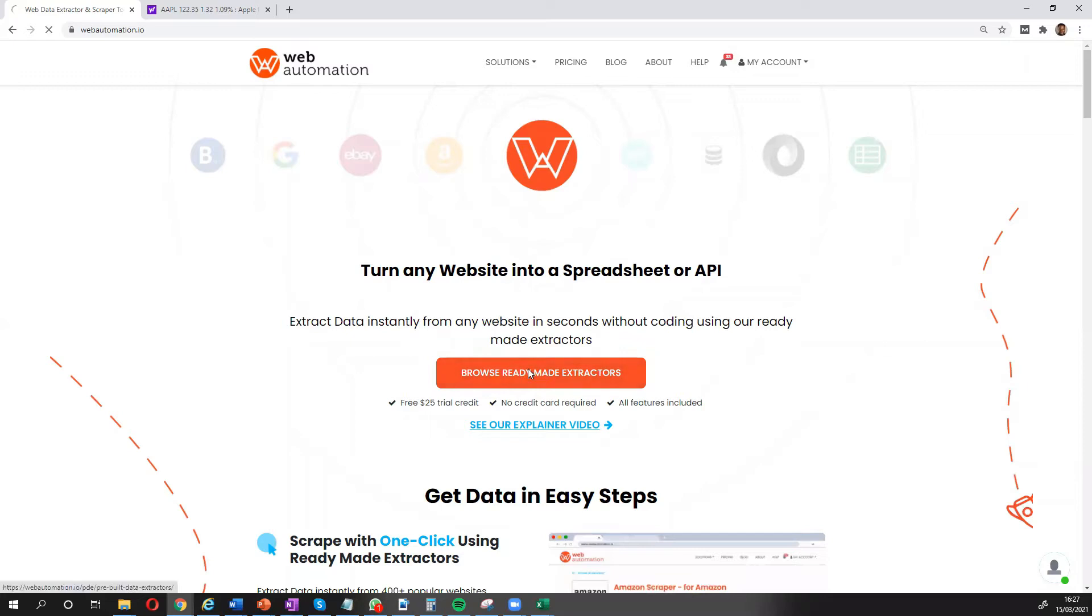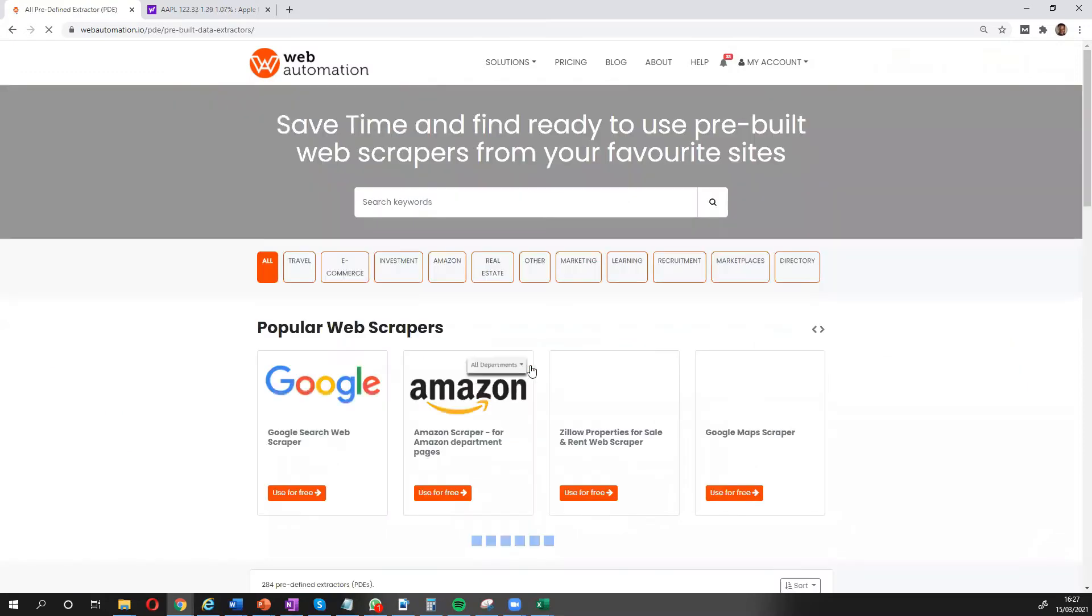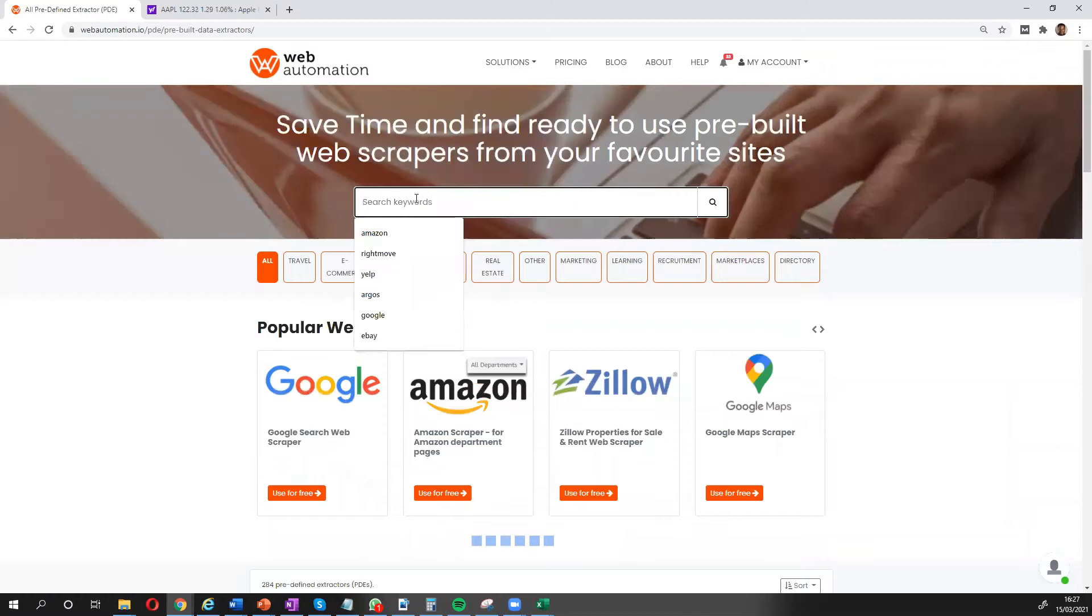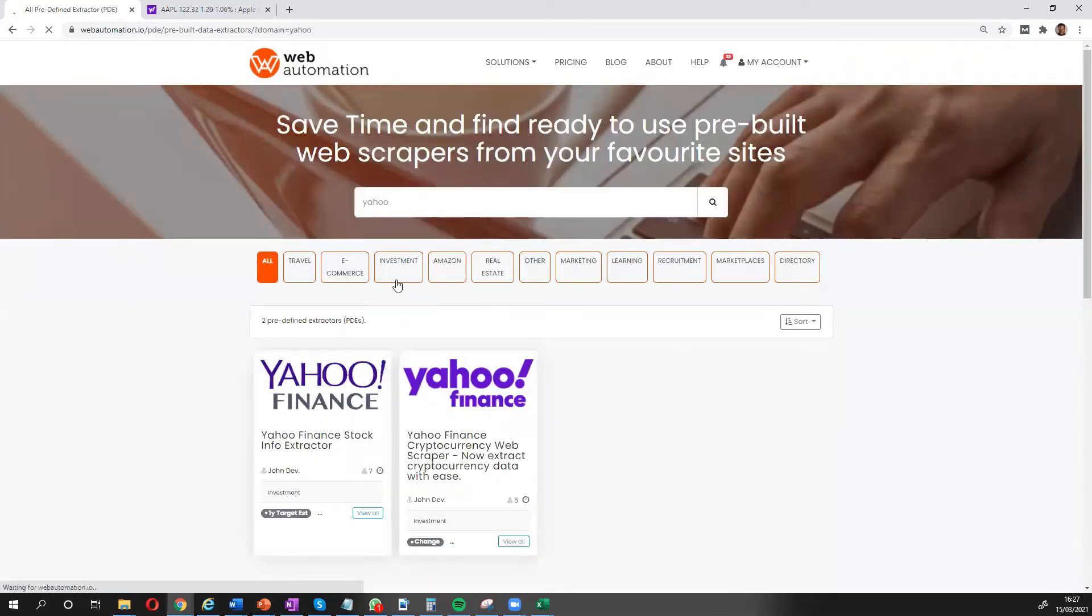Then I'll head over to our library of ready-made extractors and then do a search for yahoo and I can see my yahoo extractor.